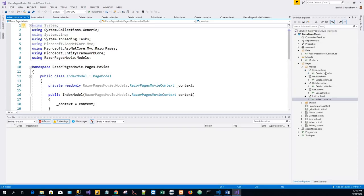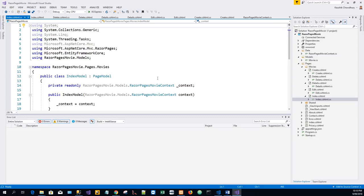Create.cshtml, and you will see that it has created quite a few - Delete, Details, Edit, and Index files. And it has also created a Data folder in which there is a RazorPagesMovieContext.cs class.